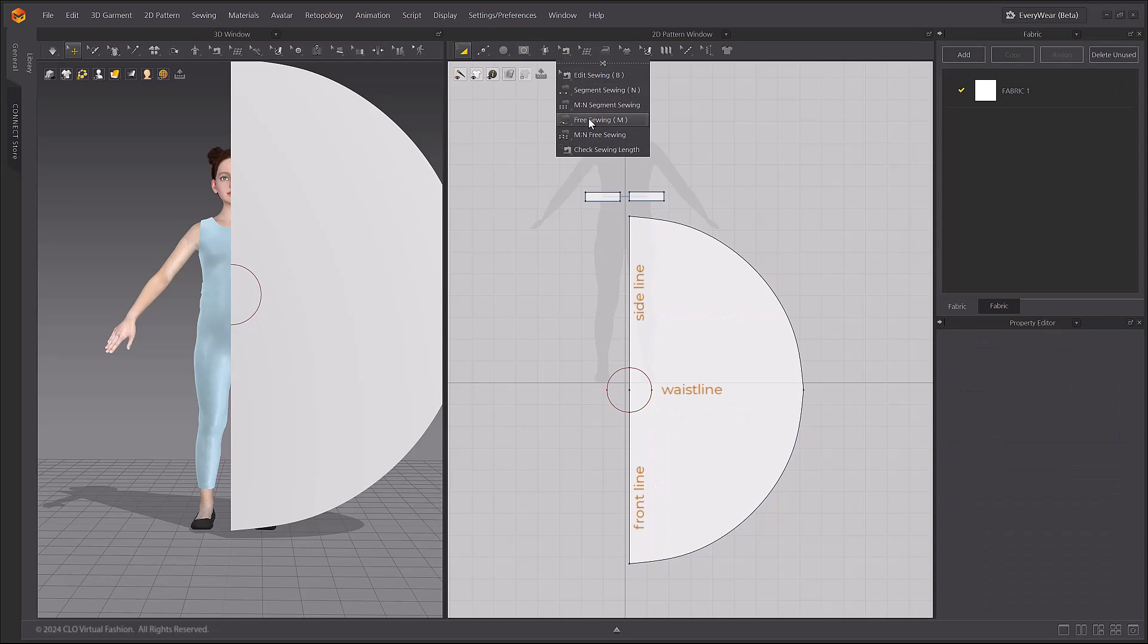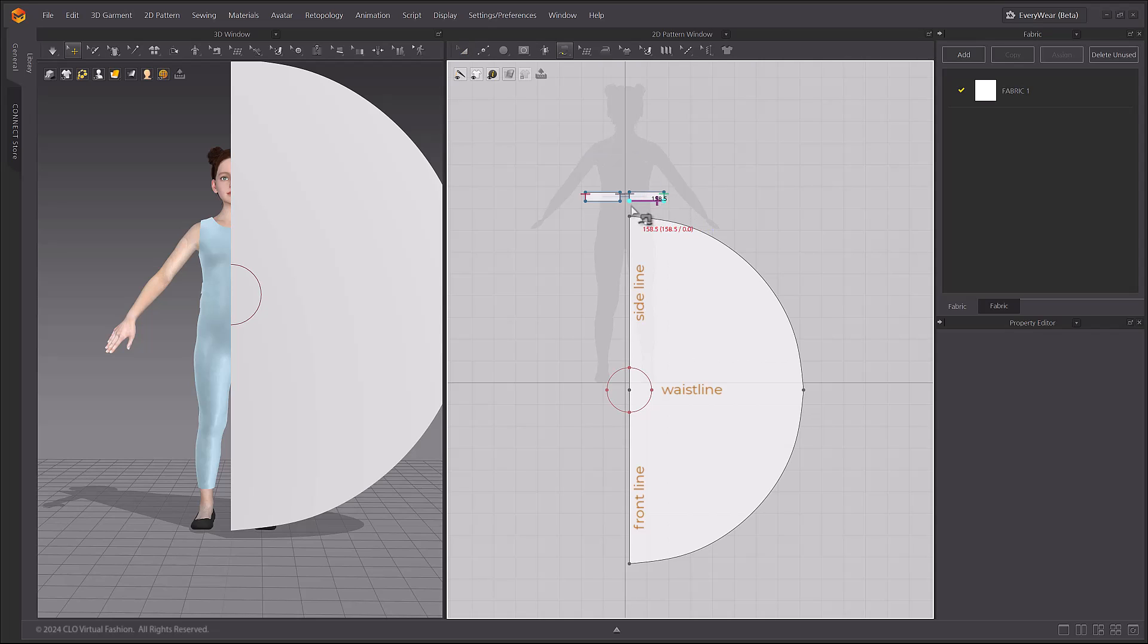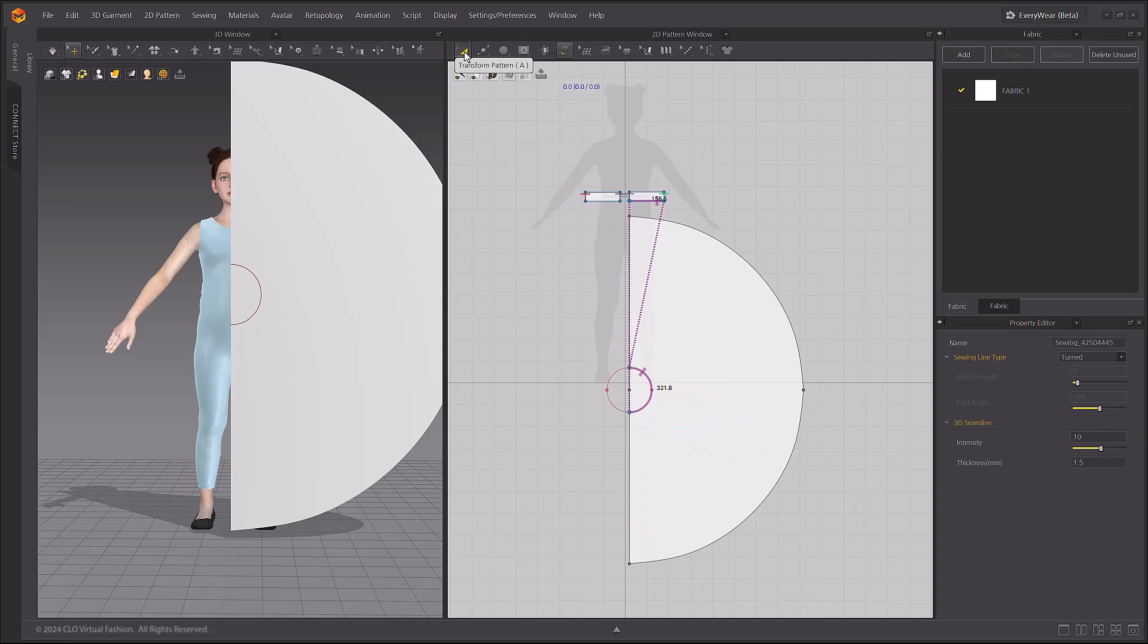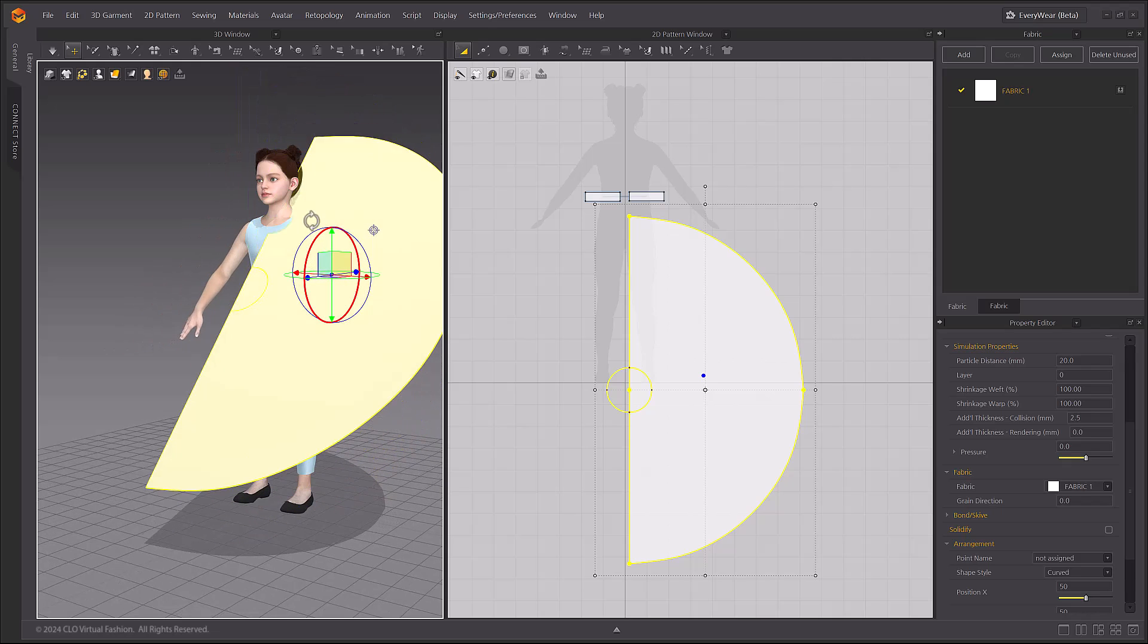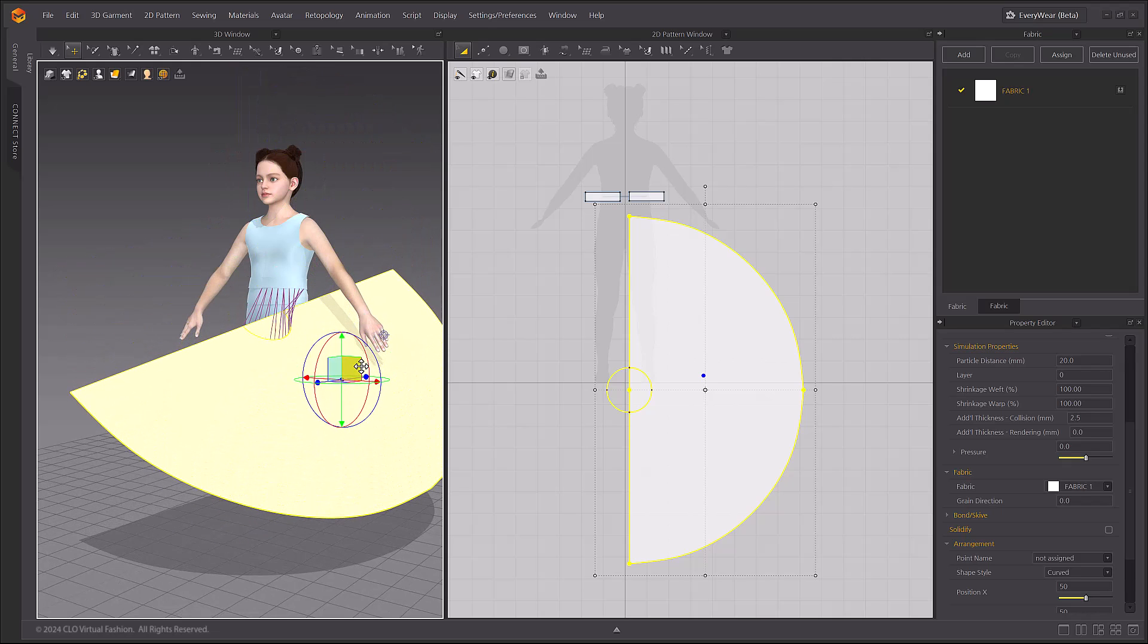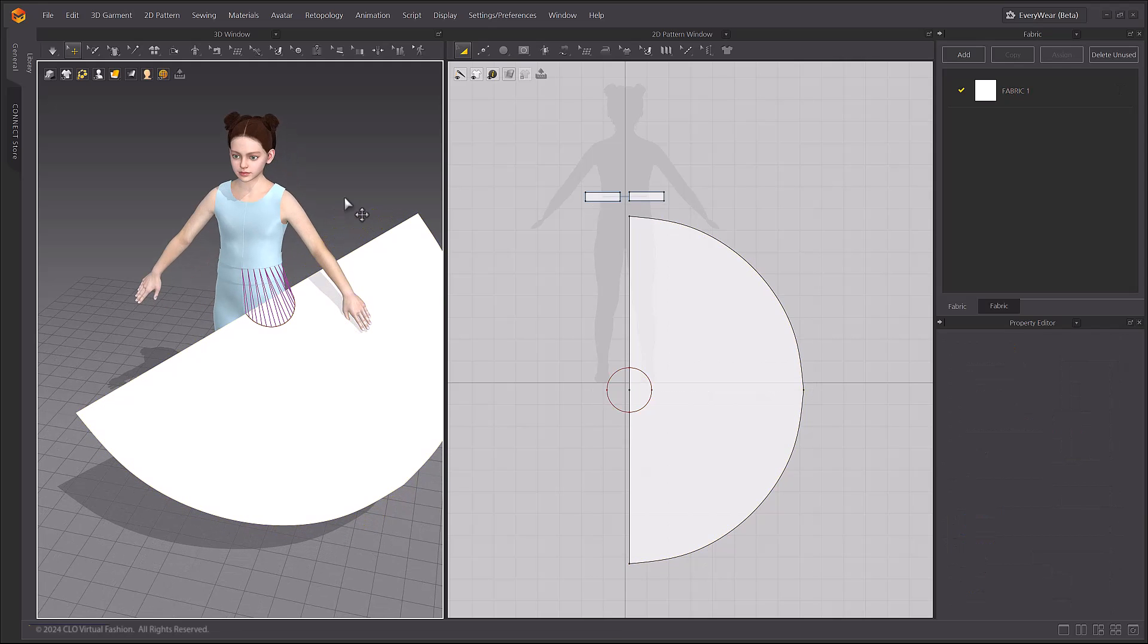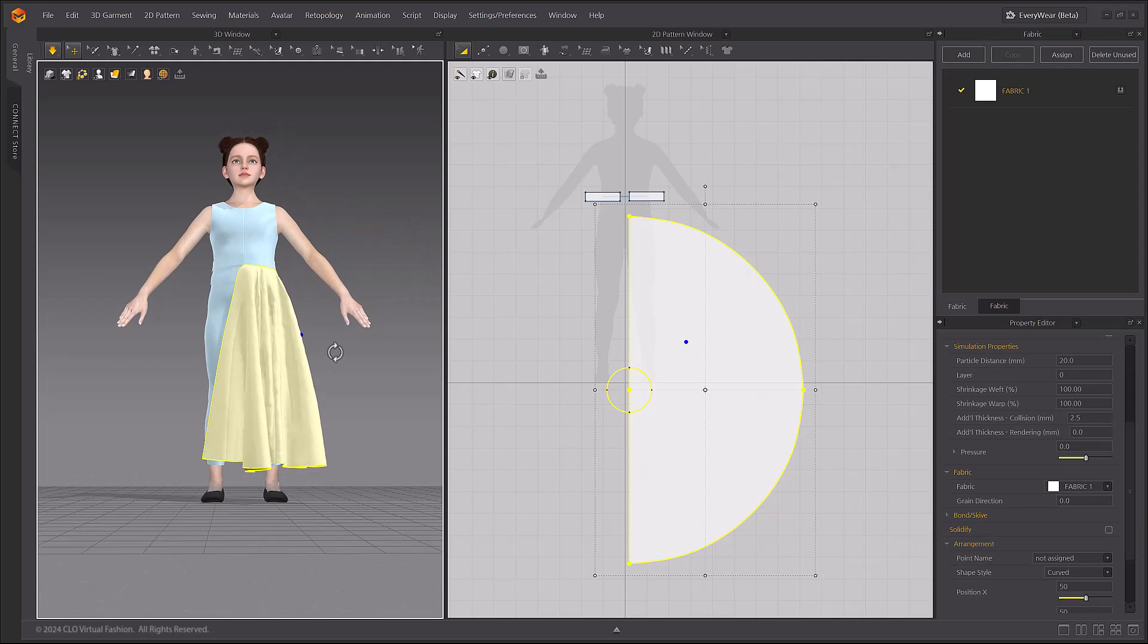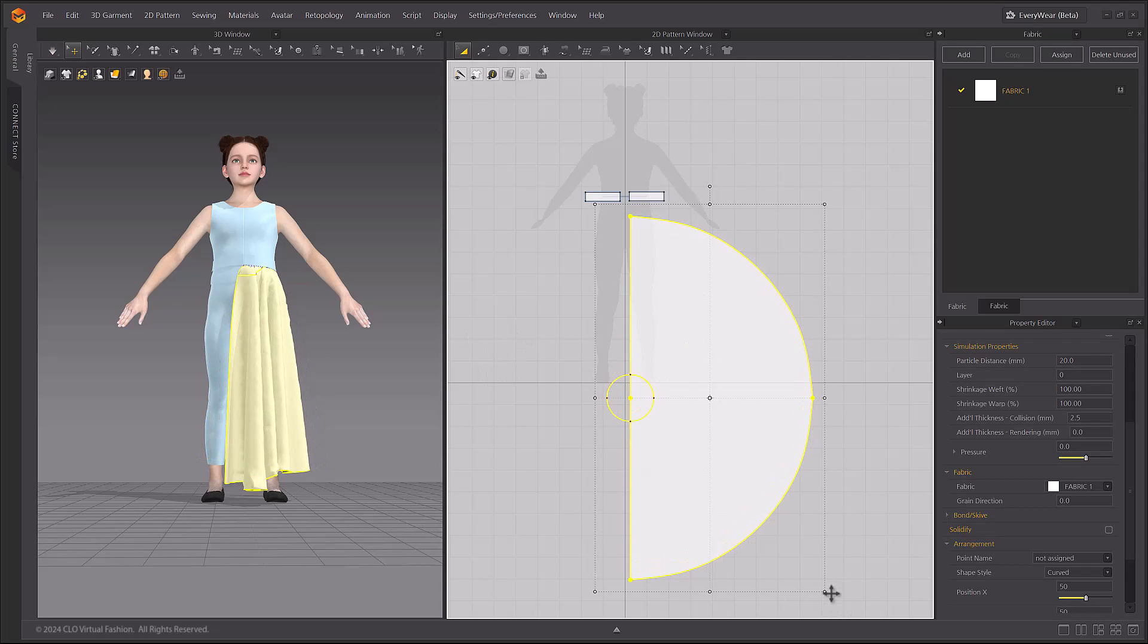Sew the waistlines with the Free Sewing tool. Place and simulate the skirt pattern in the 3D window. Resize the pattern to get the desired length.